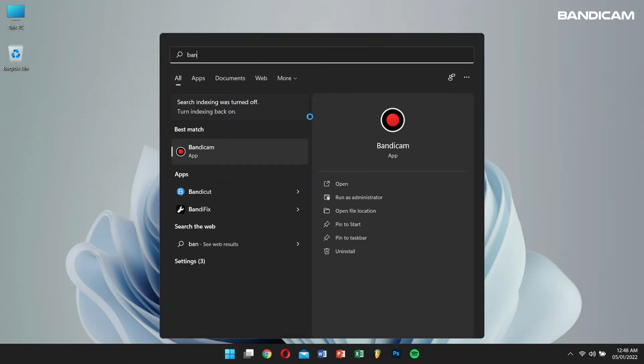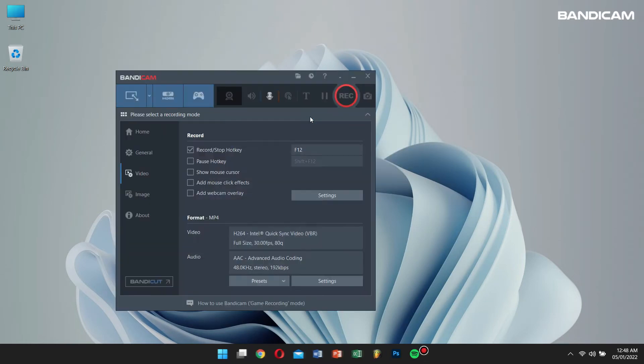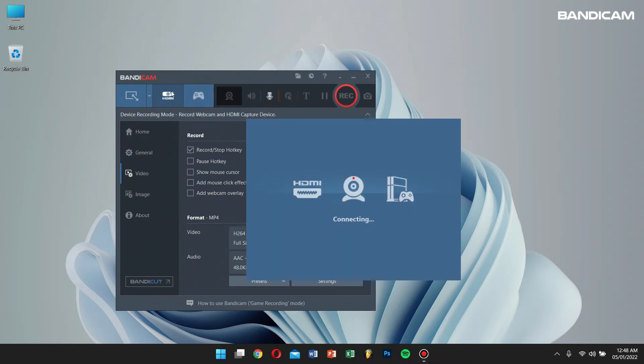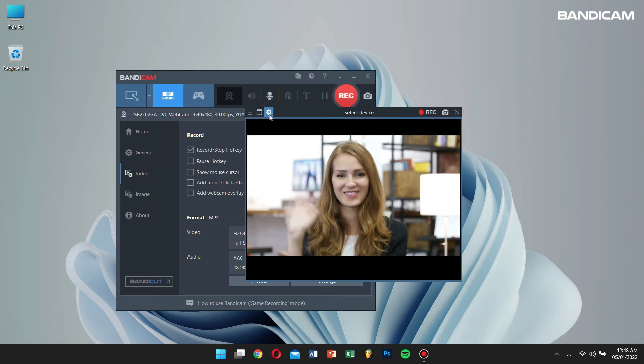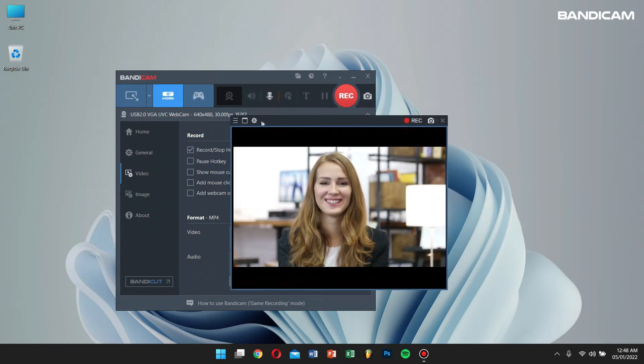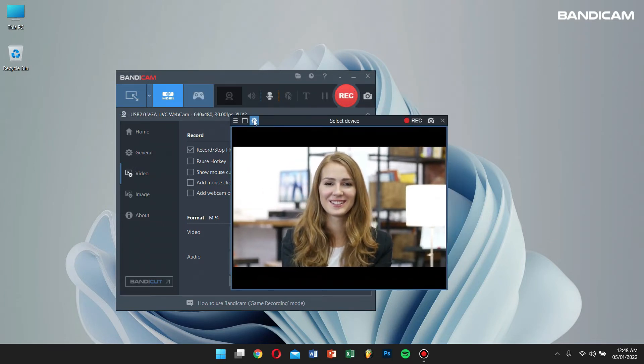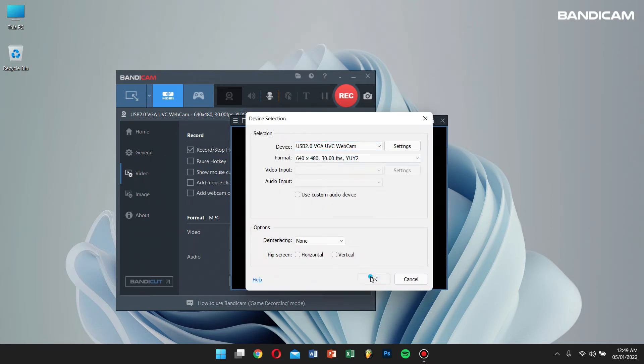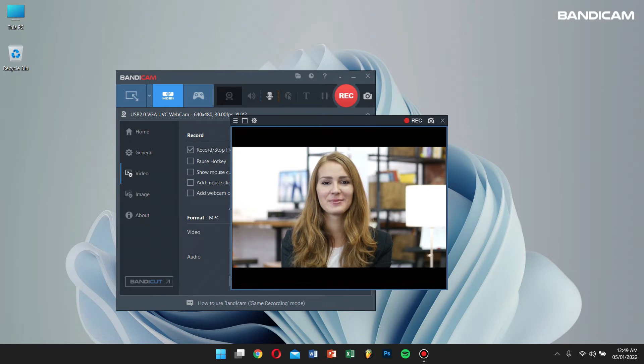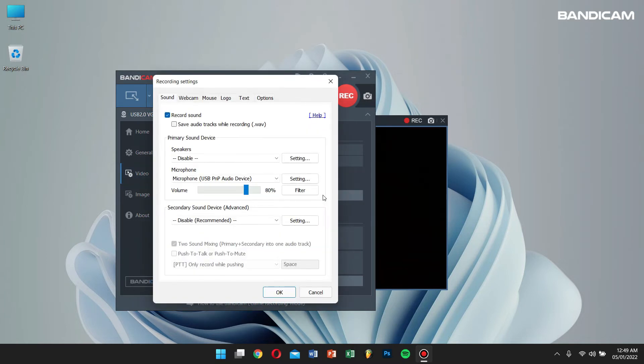Next, open Bandicam, click on device recording mode, select the webcam device you want to record by clicking on the settings button right here, and click on OK. Now go back to Bandicam, click on video, and click on settings.